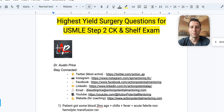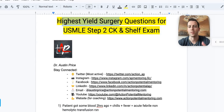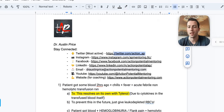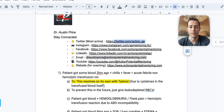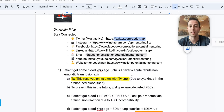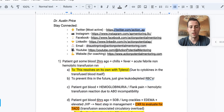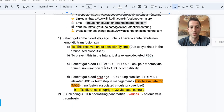Hey guys, it's Dr. Price with Action Potential Mentoring and we're going to cover the highest yield surgery questions for your USMLE Step 2 CK and your shelf exam. You can follow me on Twitter at action_ap for quick hitting facts, study techniques, and tactics every day.